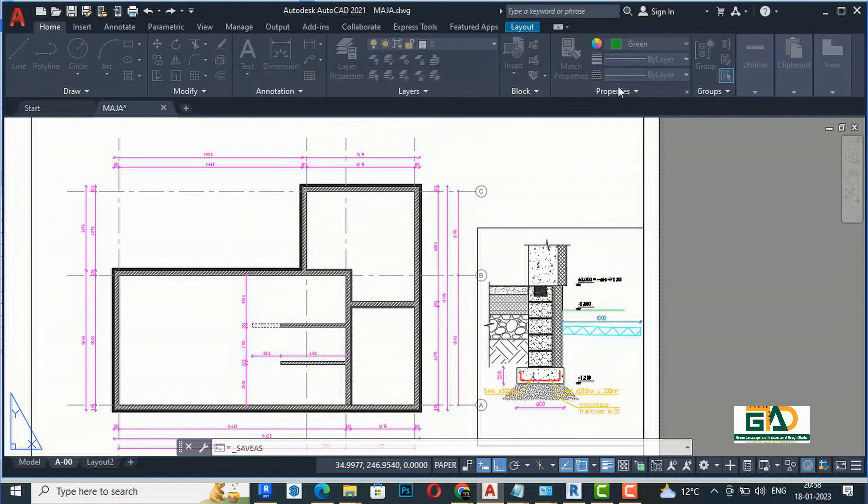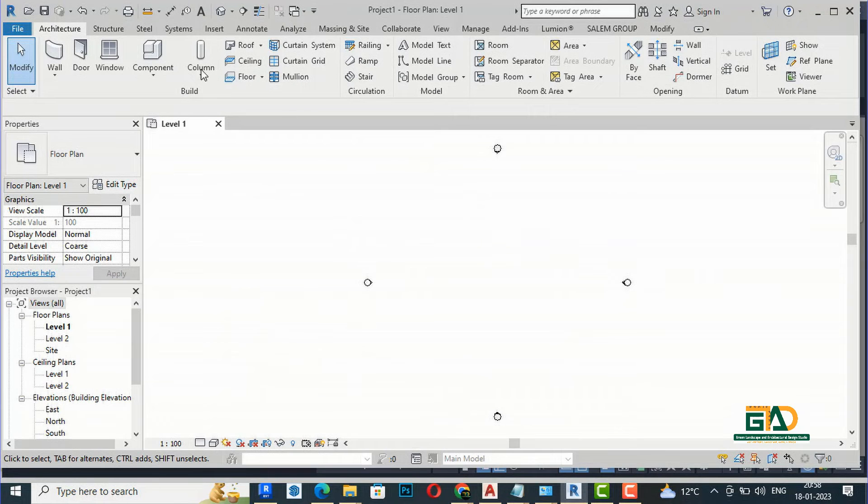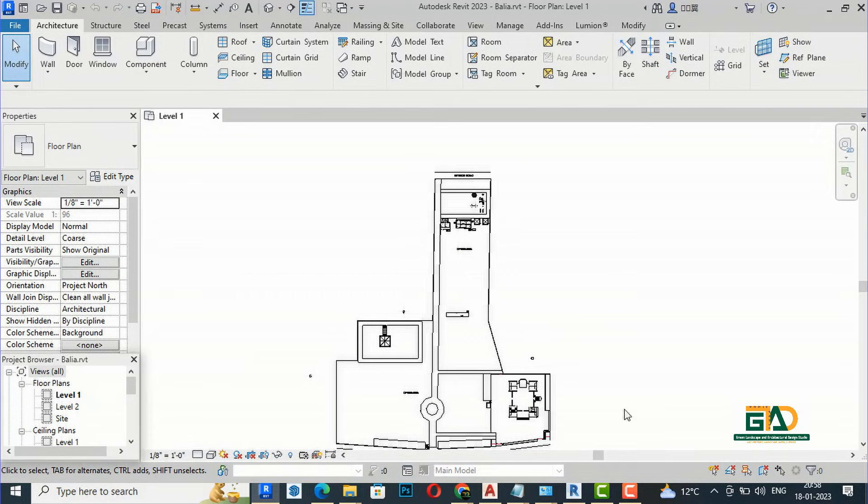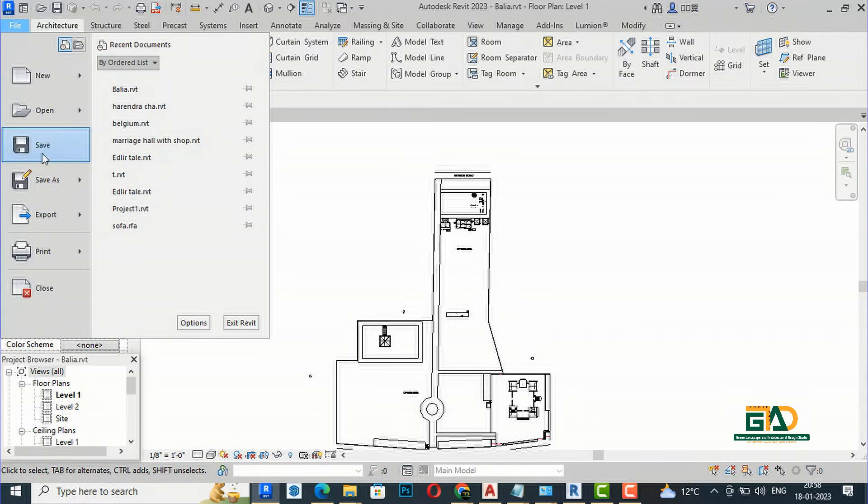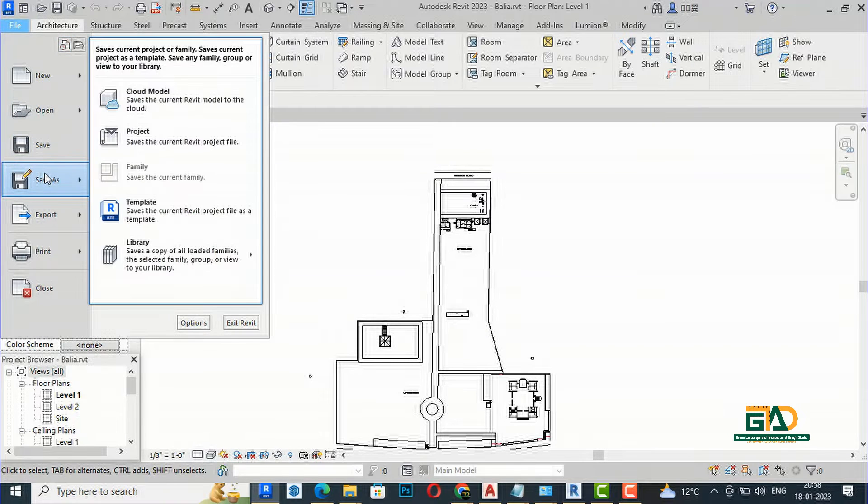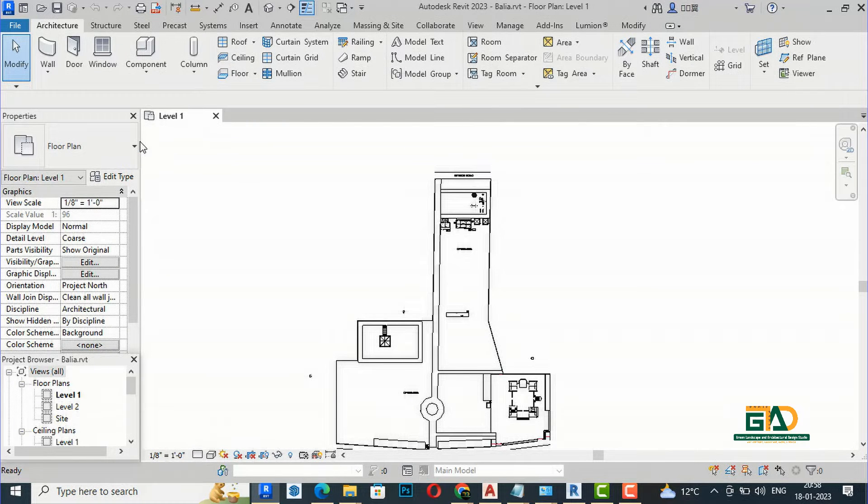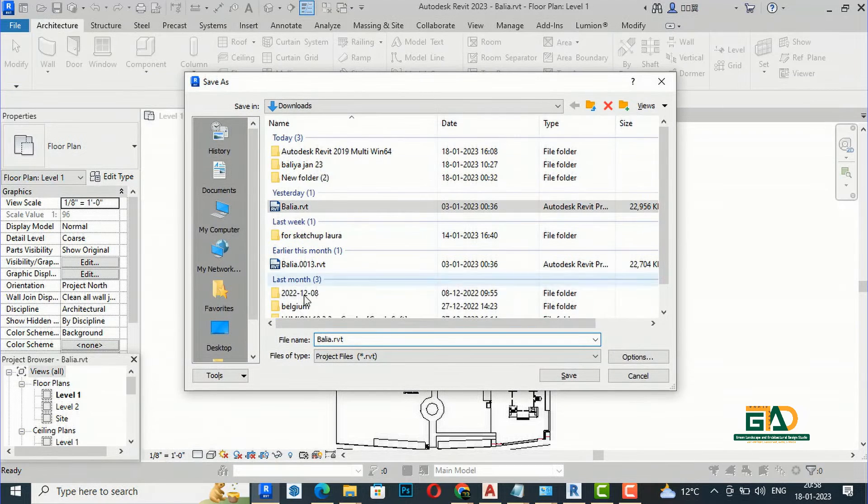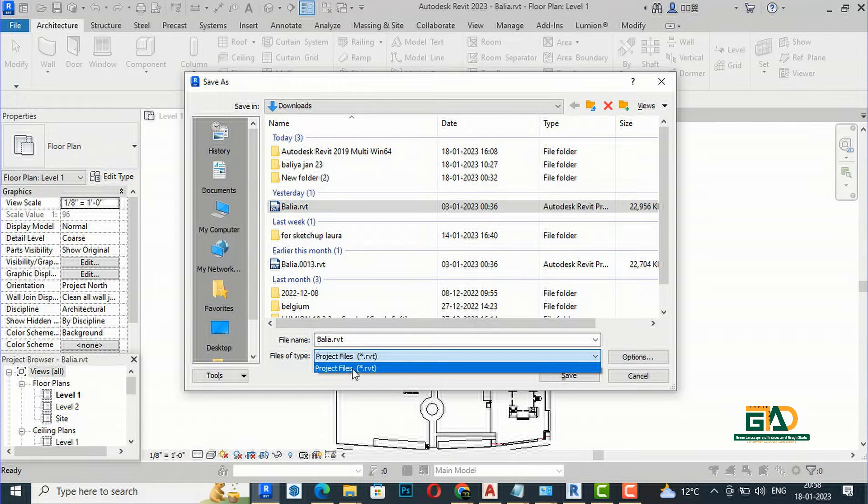But when you go to Revit—I'm working in Revit 2023—and if I want to save to a lower version, if I go to File, Save As, Project and click Save As, you can see there is no option to save to a lower version.